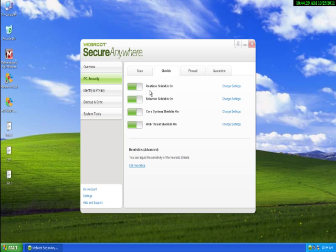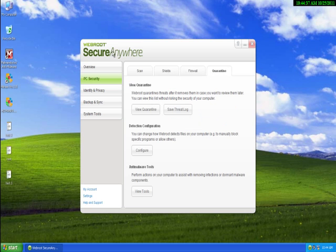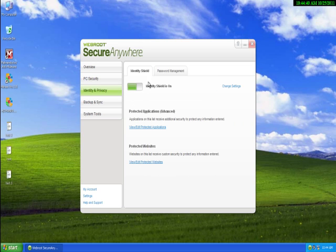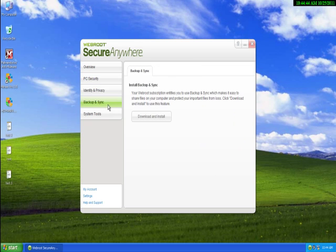It's got a real-time shield, of course the behavior blocker, the core system shield, web threat shield. It's also got a firewall, it's got everything, it's the complete suite.